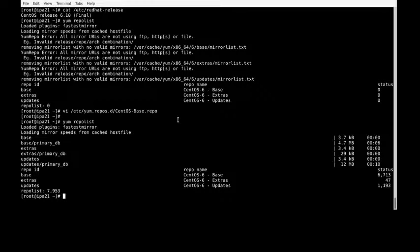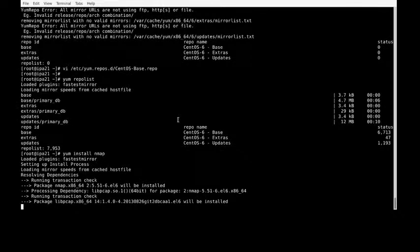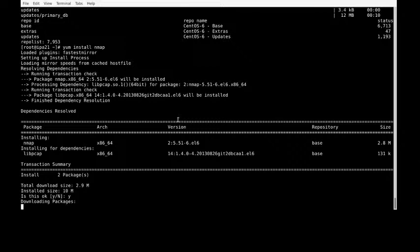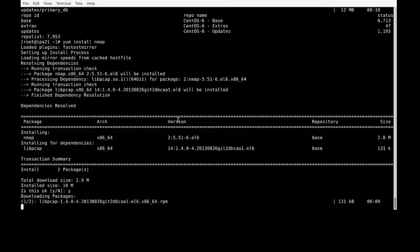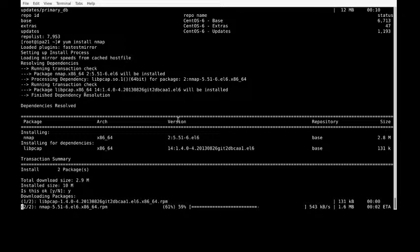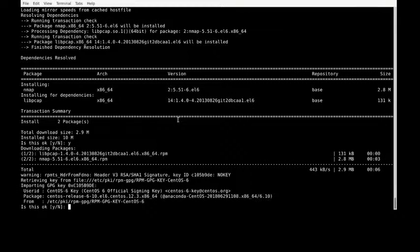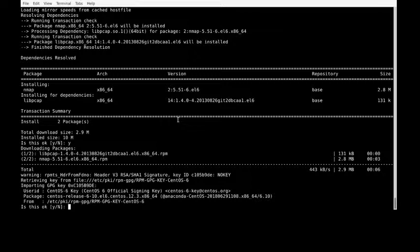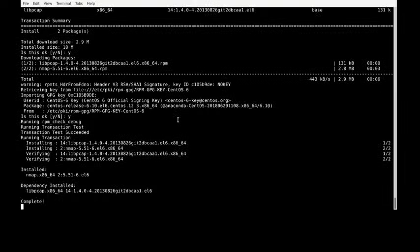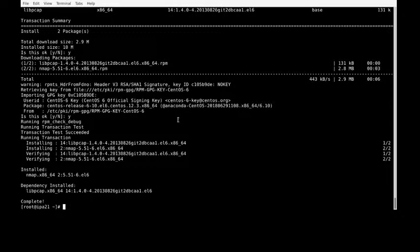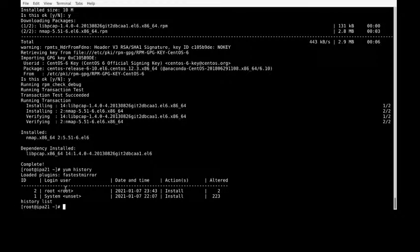Let's install a test package, yum install nmap. Because it is a test machine, I'm just installing nmap to verify whether it is working or not. Now it is asking for importing GPG key, yes. It is installed. Yum history. That's it, thank you.